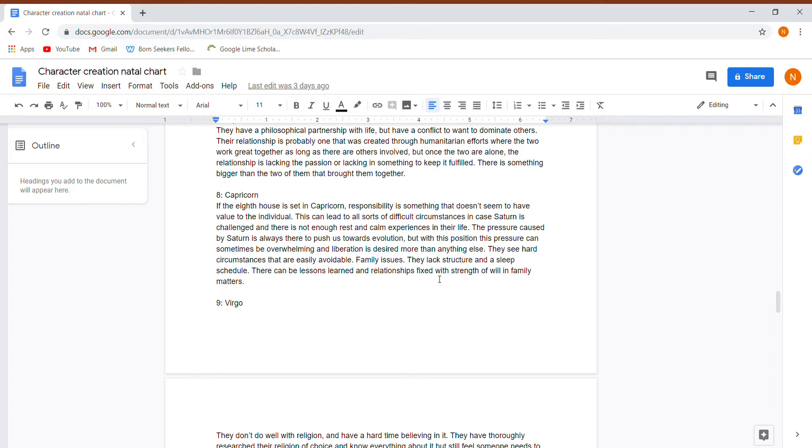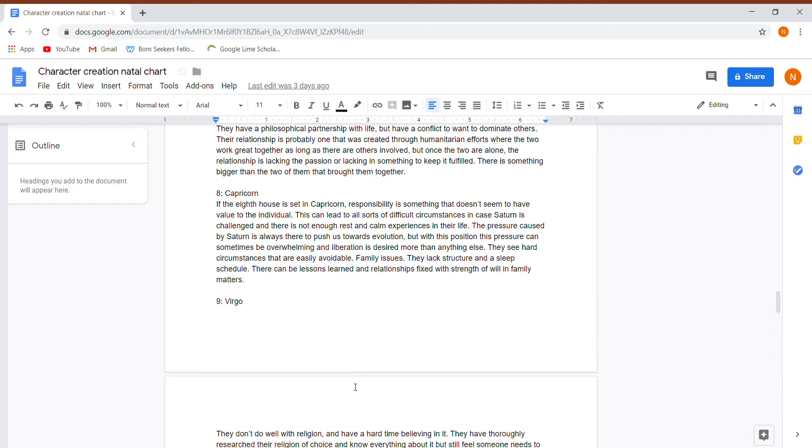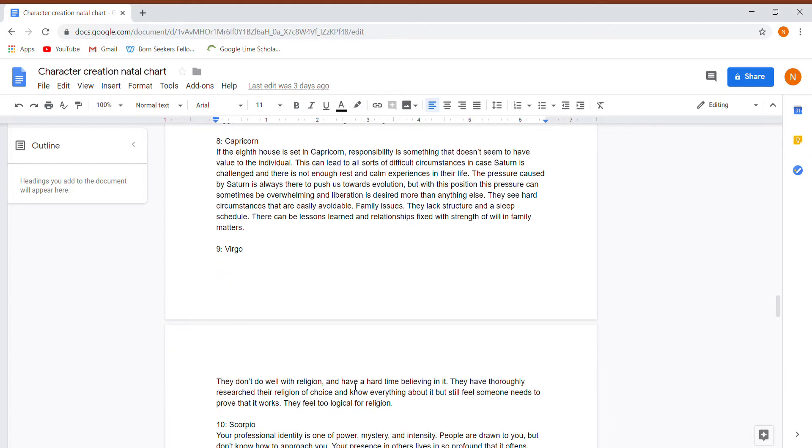In difficult circumstances because Saturn is challenged, there's not enough rest and calm experiences in their life. The pressure caused by Saturn is always there to push us towards evolution. But with this position, this pressure can sometimes be overwhelming, and liberation is desired more than anything. They see hard circumstances that are easily avoidable. There's family issues, they lack structure, they lack a sleep schedule, lessons learned, and relationships fixed with strength of will and family matters.